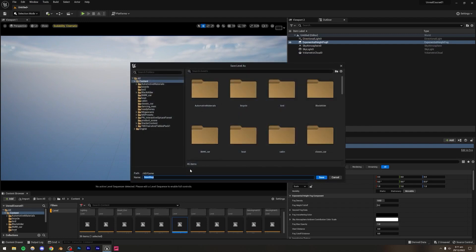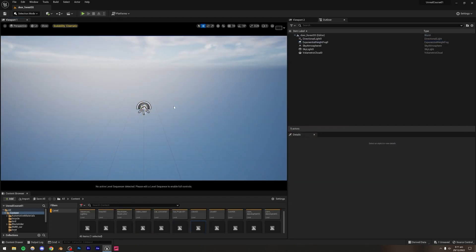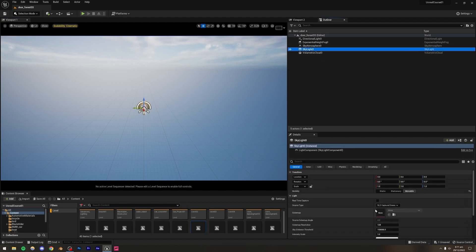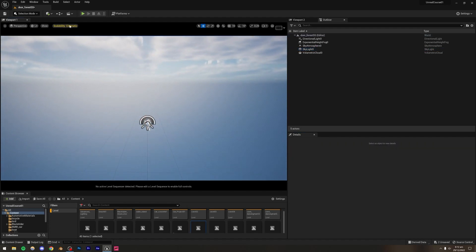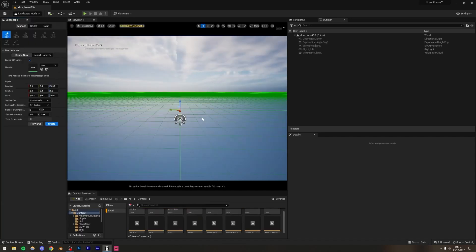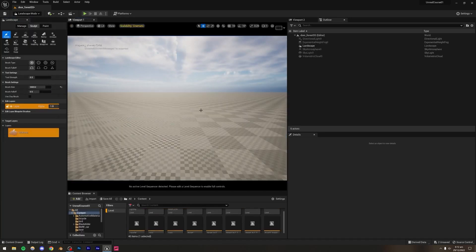Let's press Ctrl+S to save this. I'll name it 'door in door forest'. I'm going to turn on real-time capture in my skylight, which will give us more realistic shadows and make the scene look a lot better. Then I'm simply going to add a landscape first.